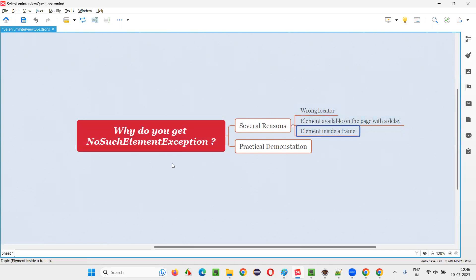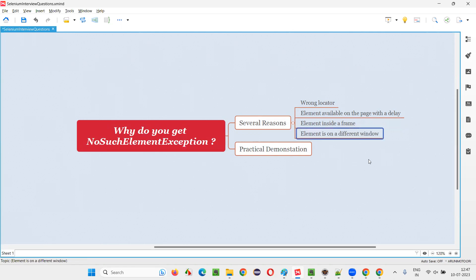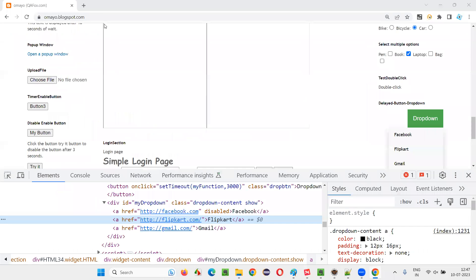The other reason why you get NoSuchElementException in Selenium automation — and these are the three main reasons — is that the element is inside a frame, or on a different window. Let me take you to one example page where we have a frame.